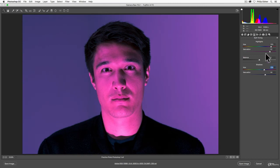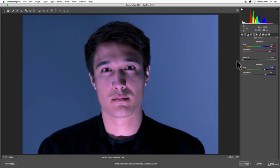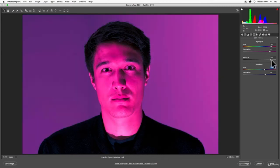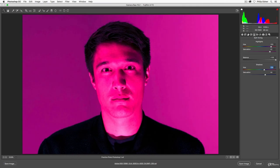You can adjust how this is balanced with this balance slider. Going to the left will sort of weight it to the shadows. Going to the right will weight your adjustments to what you've chosen in your highlights up here.